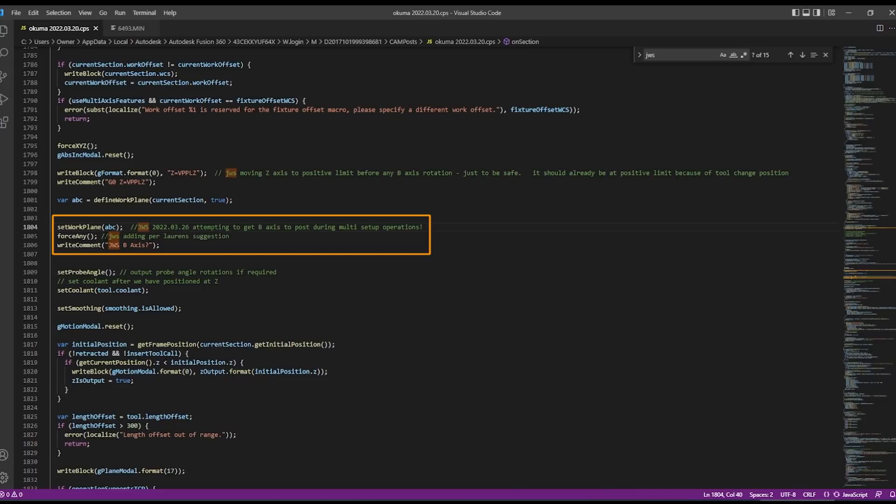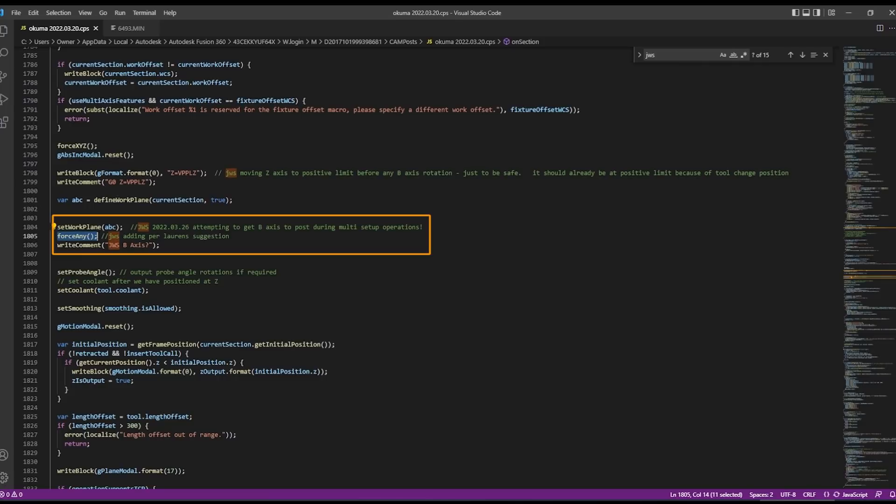I also ran this by a friend, shout out to Lawrence, who said the other thing you can add to this is a force any. And then what I did was I had a write comment JWS B-axis question mark. It's just kind of one of those, again not so much nervous Nelly, but I want to see that the code that's being added there is as a result of the modification that I made and it'll eventually be something that we can get rid of.